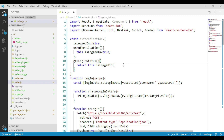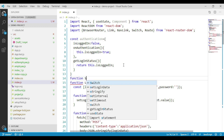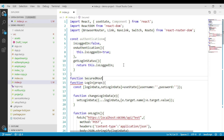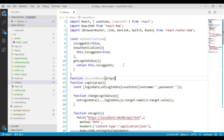Now we will create a component called securedRoute. This component receives properties as a parameter.